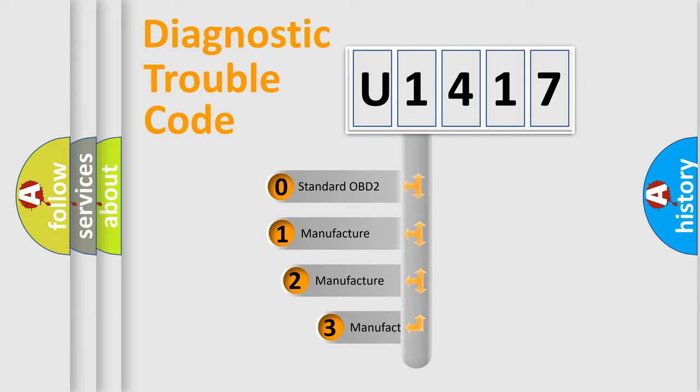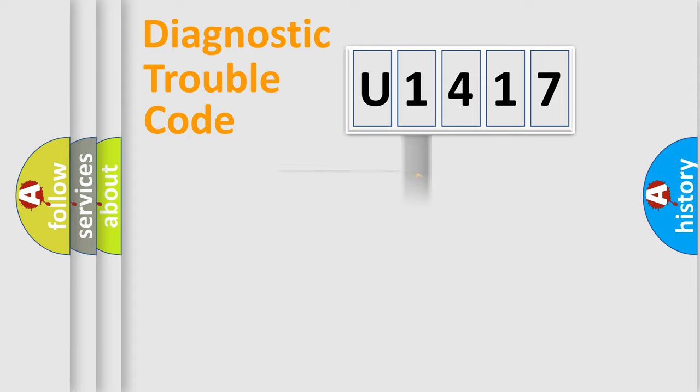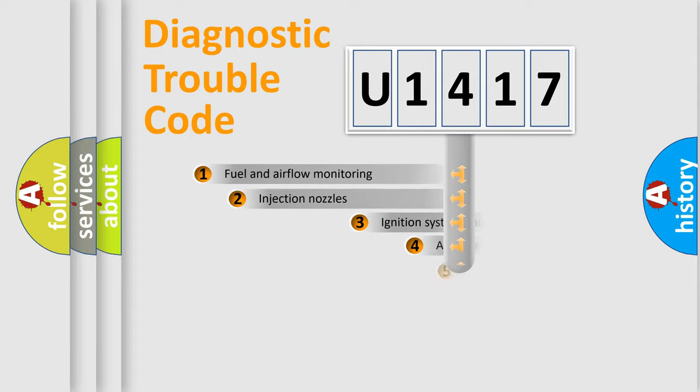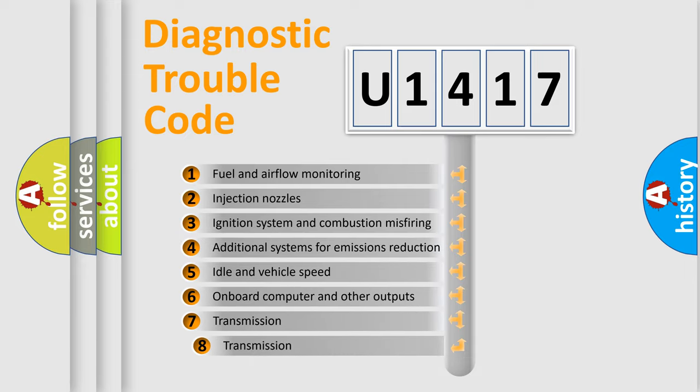If the second character is expressed as zero, it is a standardized error. In the case of numbers 1, 2, or 3, it is a more prestigious expression of the car-specific error. The third character specifies a subset of errors.